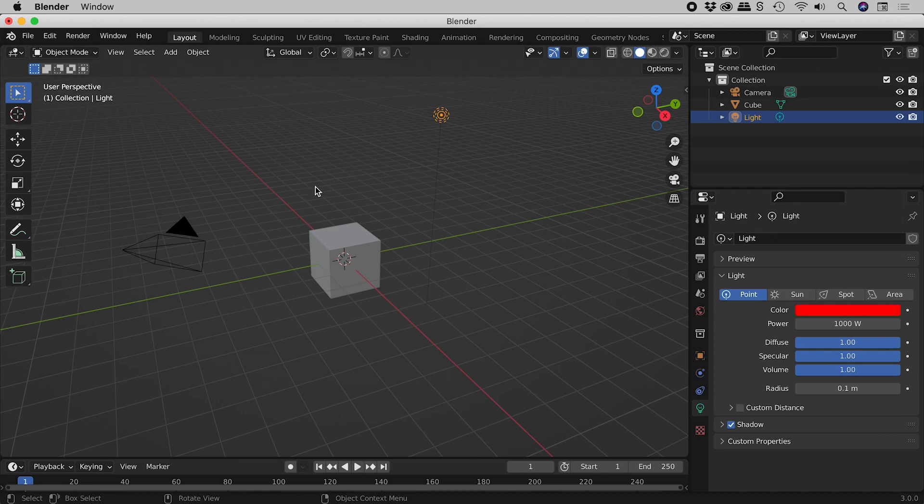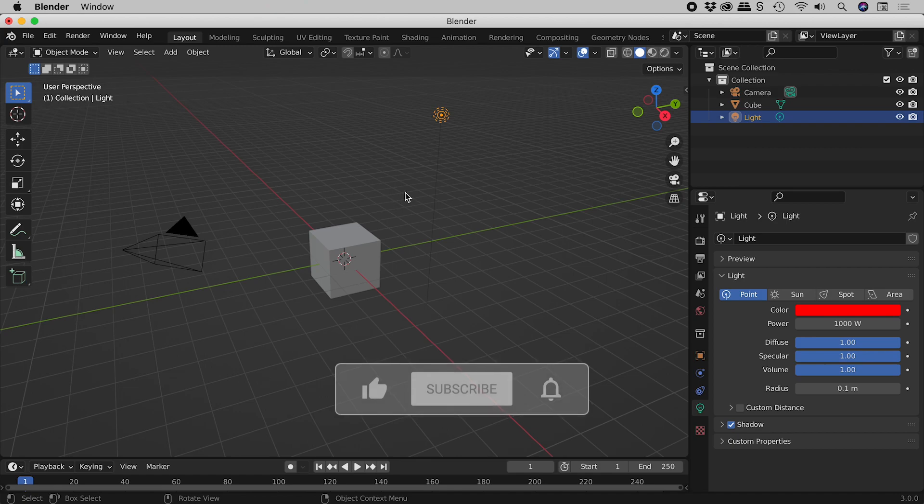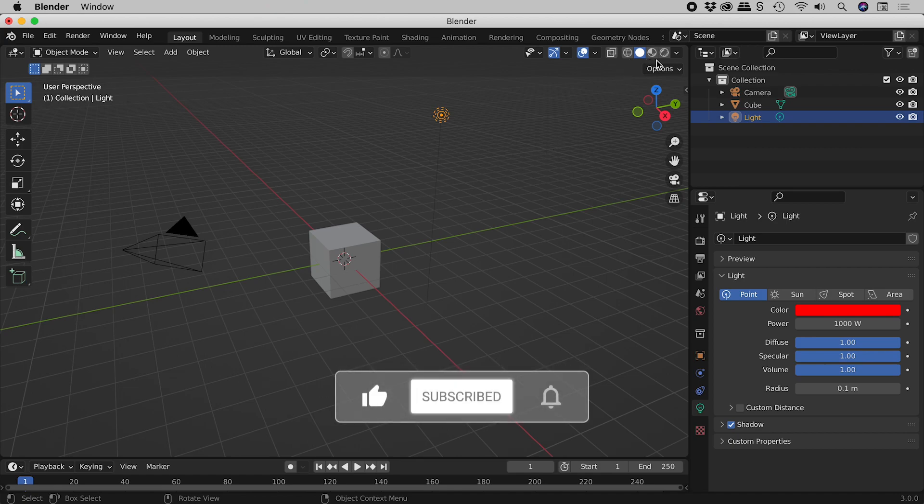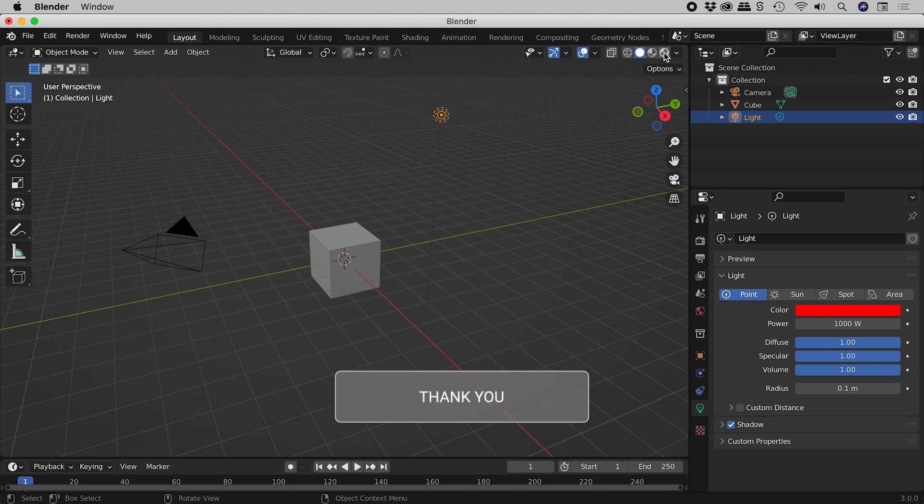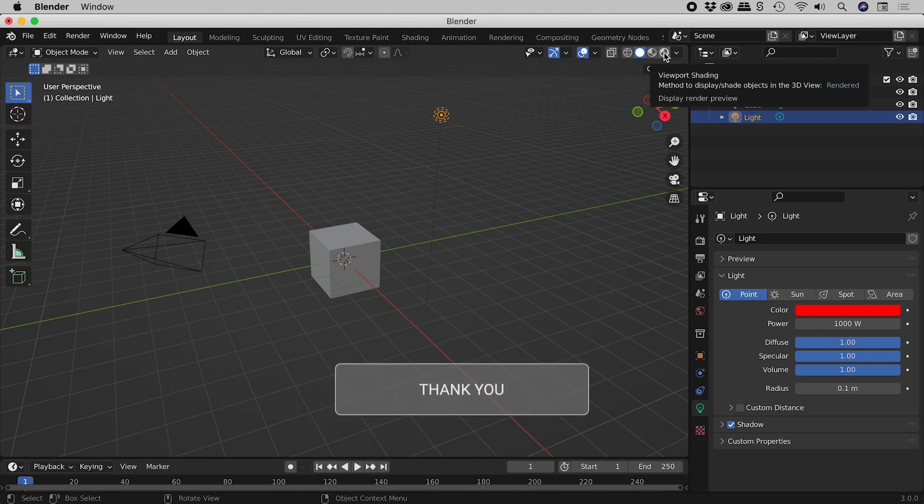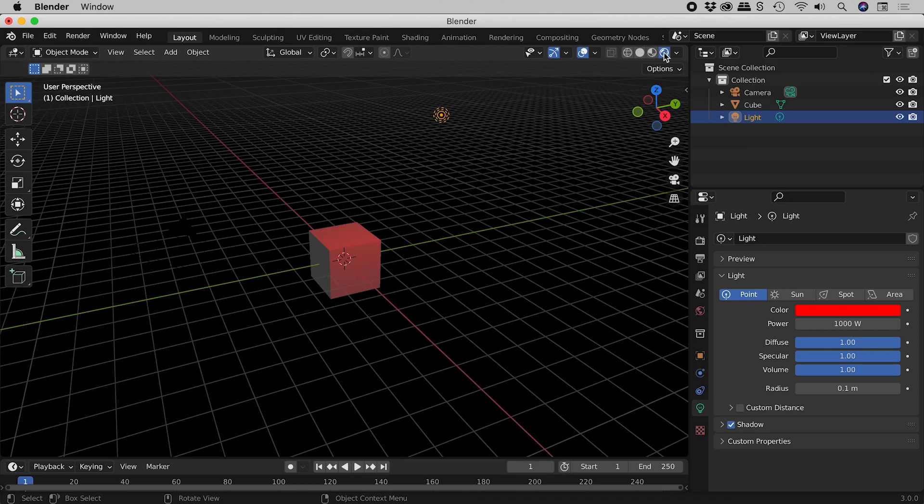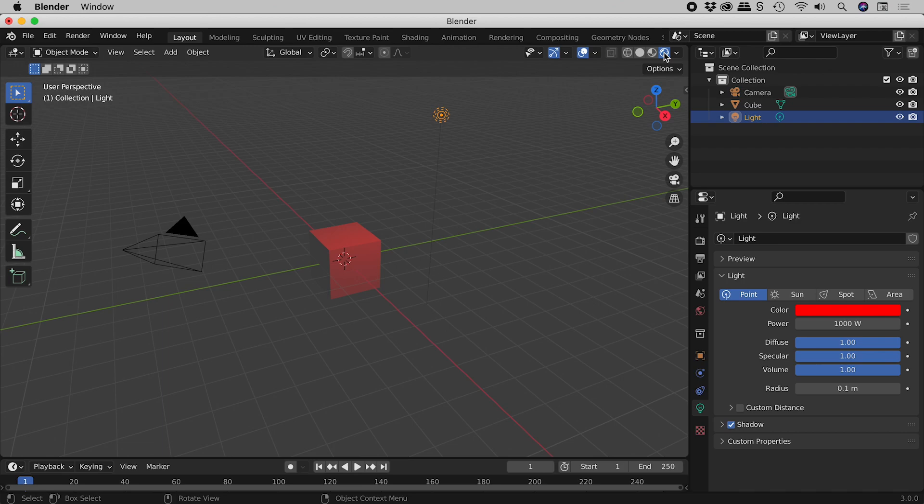So why didn't we see a color change out here? Well, these four buttons represent the viewport shading. Click on the fourth button, Rendered Mode, and check it out.